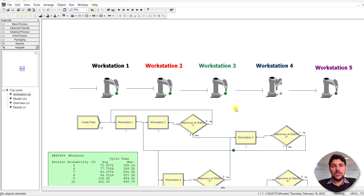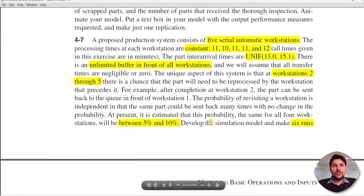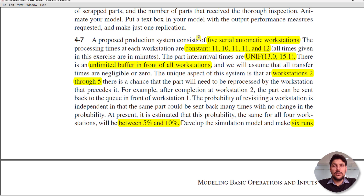Let's move to the whiteboard to read the case study. Here you can see the problem for 4-7: a proposed production system that consists of five serial automated workstations. The processing times at each workstation are constant — 11, 10, 11, 11, and 12 minutes. The parts inter-arrival times are uniformly distributed with its parameter values.